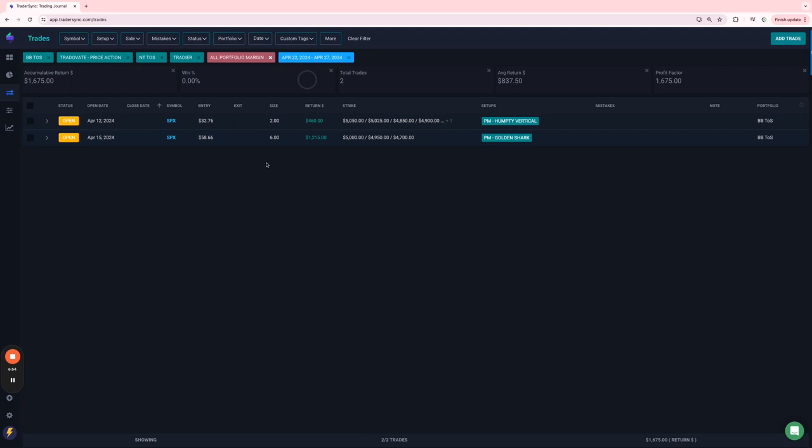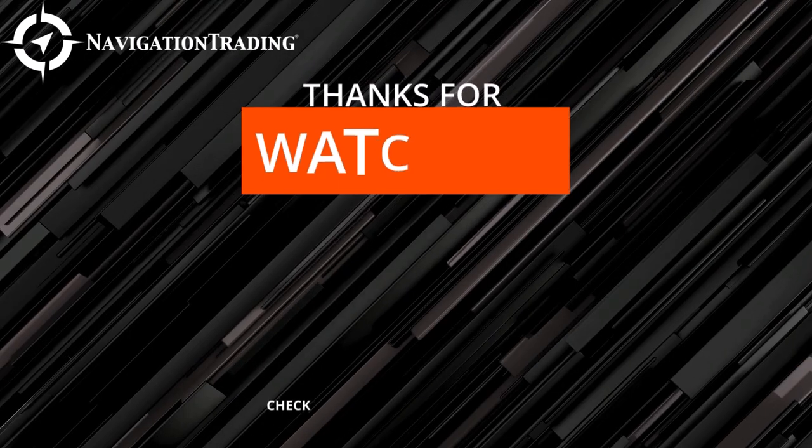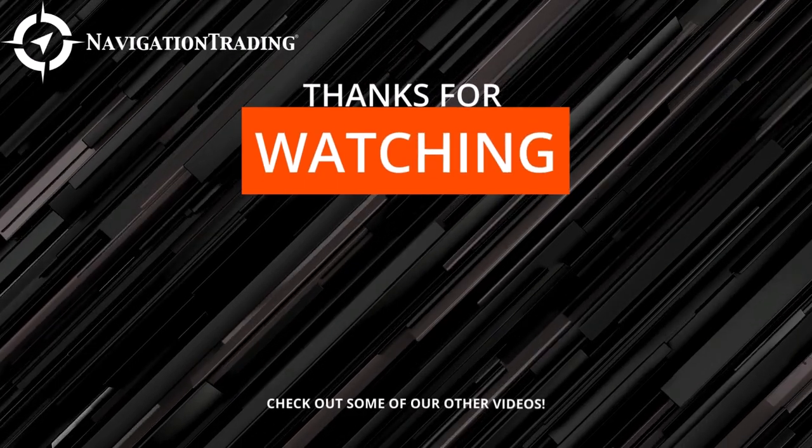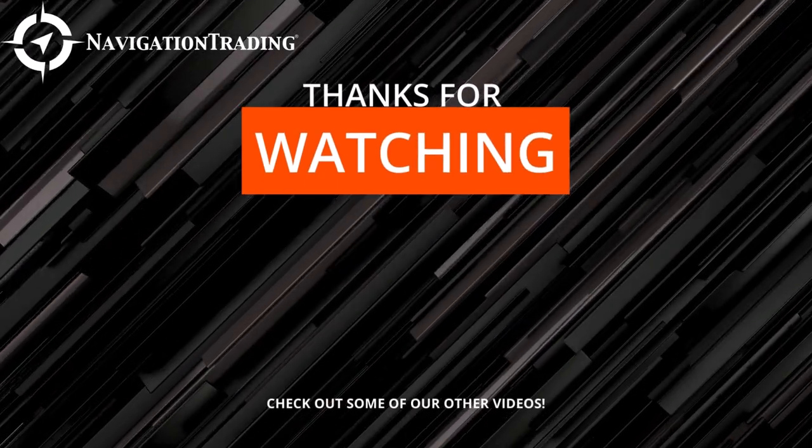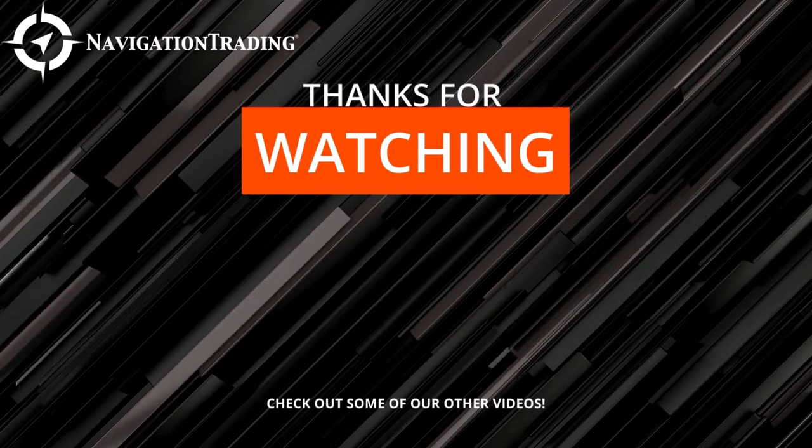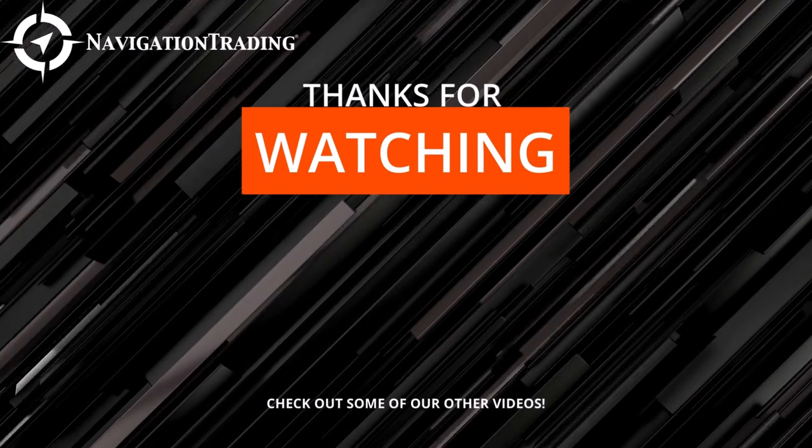So that's it, my friends. Everybody have a good rest of your Sunday. Look forward to a good trading week this week. Talk to you soon. Thank you.